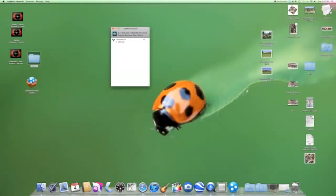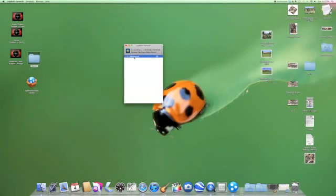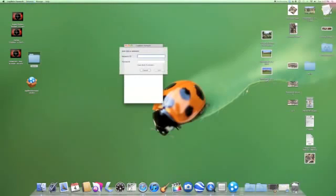This is my LogMeIn Hamachi. Once you've got it, go to Network and click 'Join an existing network.' Then ask the person you want to join what the name of the network is, and ask them what their password is.